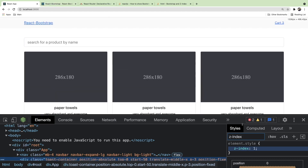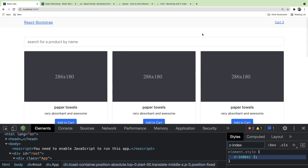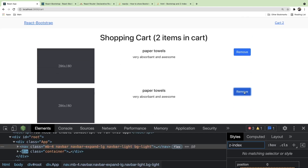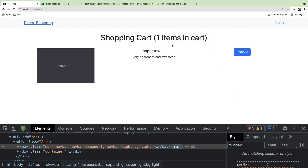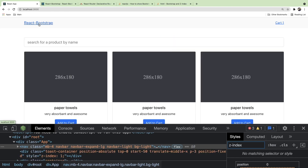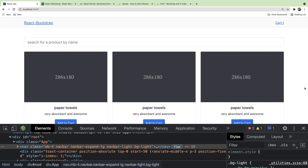We added some cool functionality: filtering products by search, adding items to a cart, viewing those items on the cart page, deleting them, and displaying the cart item count. We wasted a bit of time on the z-index but we made it through. If you learned something from this video, give me a thumbs up and leave a comment below if you have a better approach — I'm always open to feedback. I just do the first thing that comes to my head so you can learn about my thought process. Subscribe if you're new to the channel — I'll have more videos to help you become a better React or MERN stack developer. Stay tuned for the next part of the series.